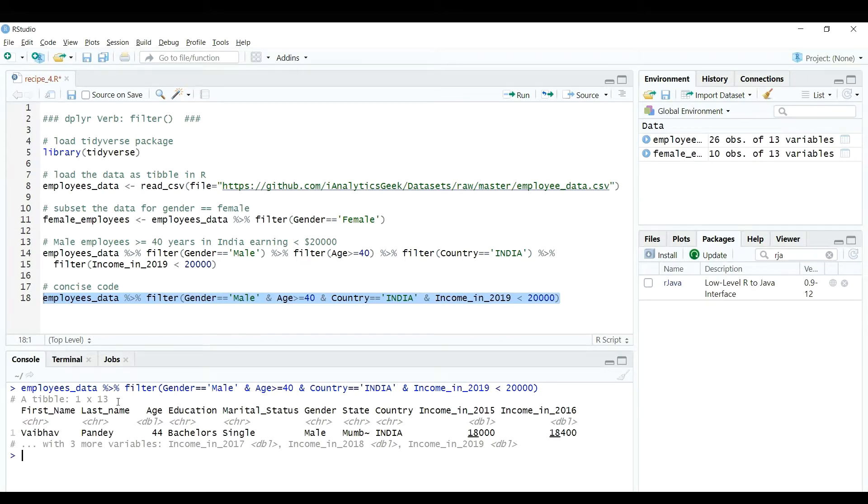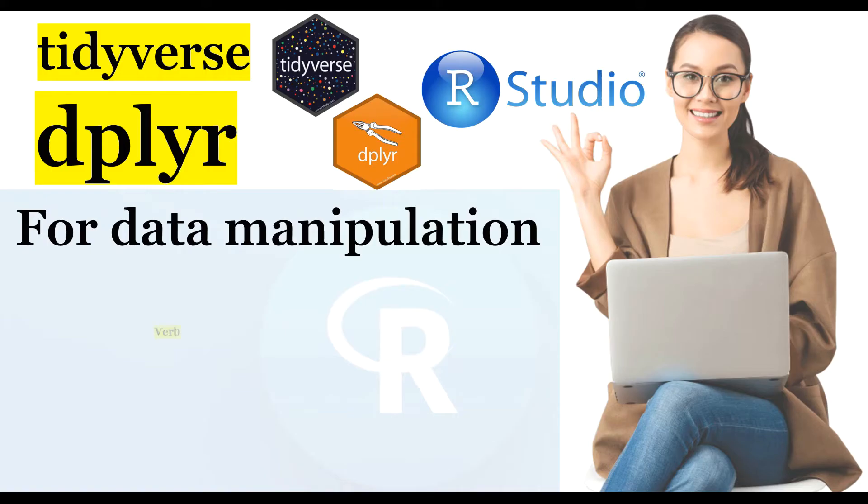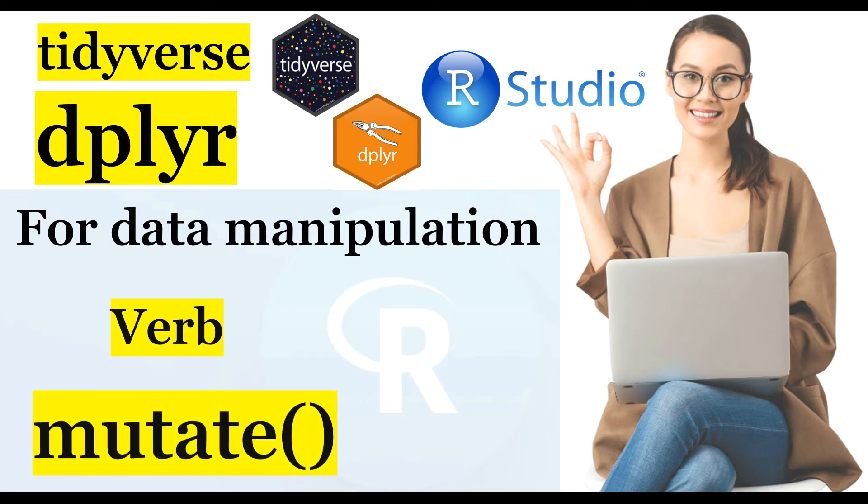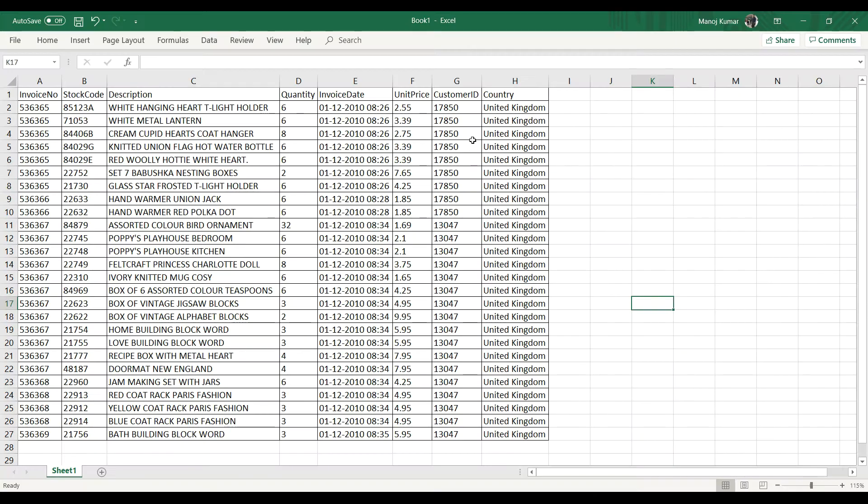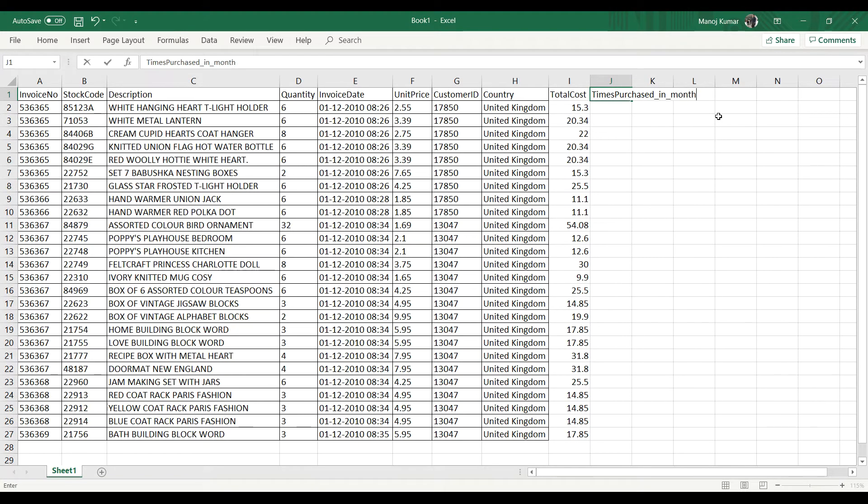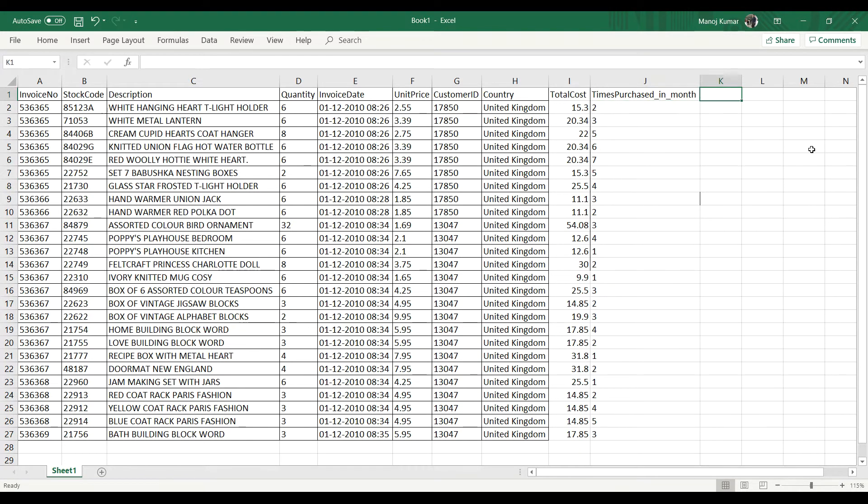In this video, we'll learn about the third verb which is mutate. Basically, mutate is used to create a new variable while preserving the existing one in the data set, although it can overwrite an existing column if the name of the variables is same. I'll help you understand about mutate verb using examples in this video.